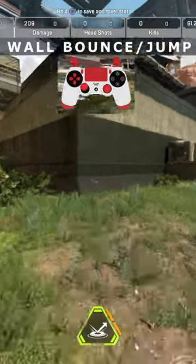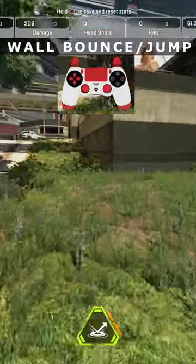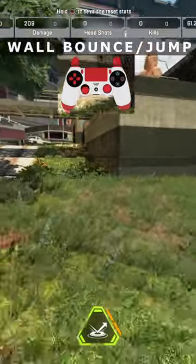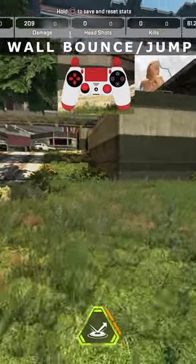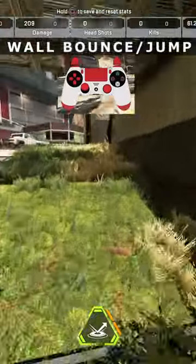First, we're going to go over wall bounce. In order to do a wall bounce, you're first going to practice slide jumping. So you're going to run, you're going to slide, and then jump.